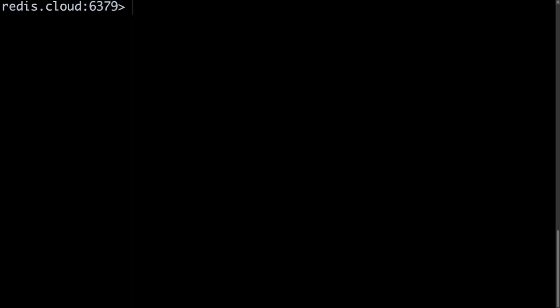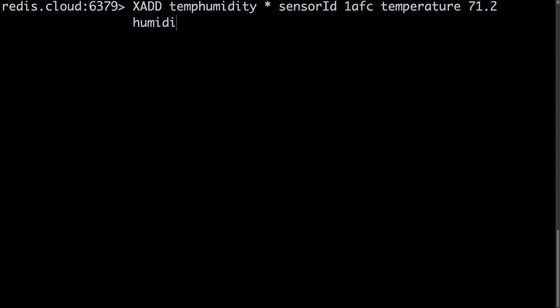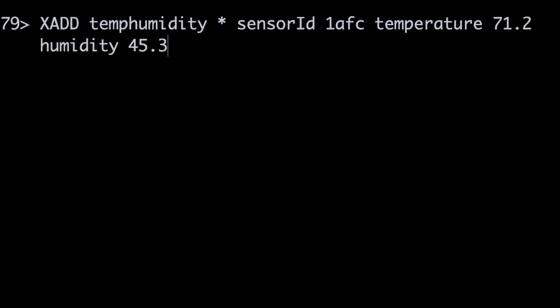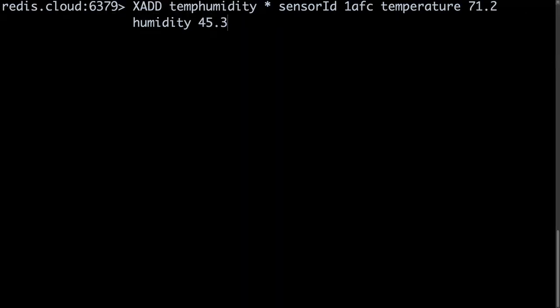The Redis command xadd adds a new entry to a stream assigning it a unique timestamp ID. Each entry consists of a set of field name value pairs. Here I'm using the Redis CLI to add an entry to a stream whose key is temp humidity. The reading is from the sensor whose ID is 1AFC which is reporting a temperature of 71.2 degrees Fahrenheit and a relative humidity of 45.3%. The asterisk tells Redis to assign this entry a timestamp ID on the server.